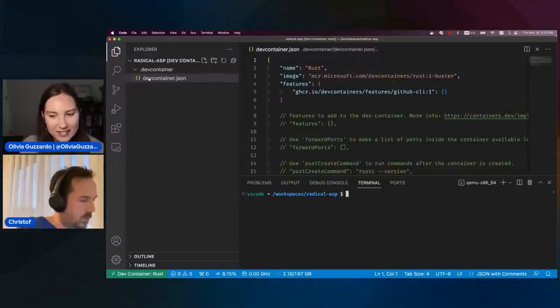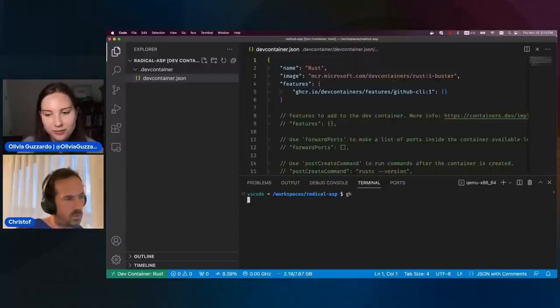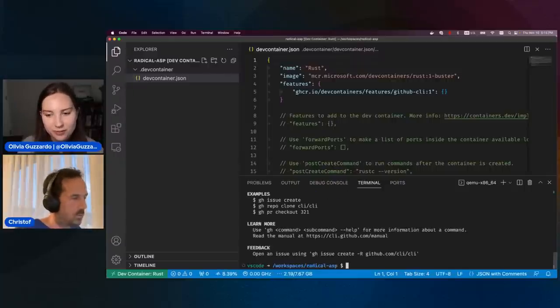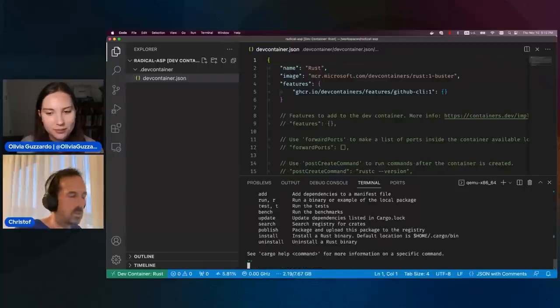Let me show you. When I open the terminal, you'll see the GitHub CLI is available and also Cargo — that's the Rust package manager — is here.